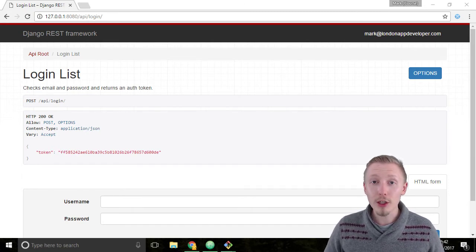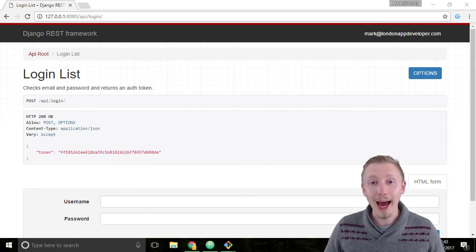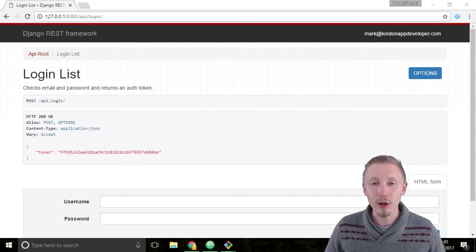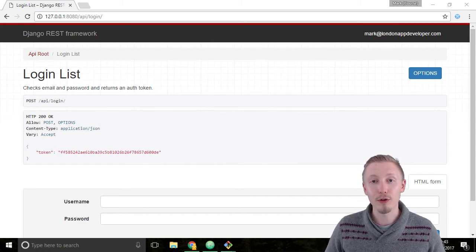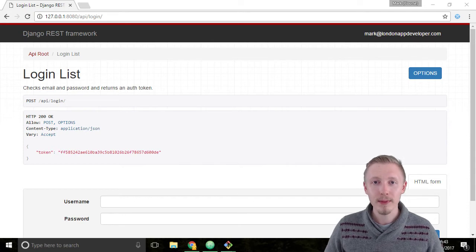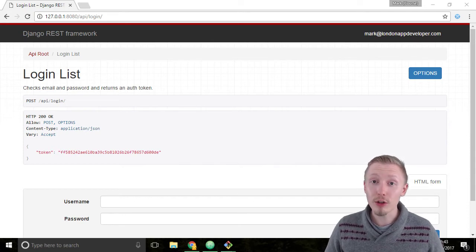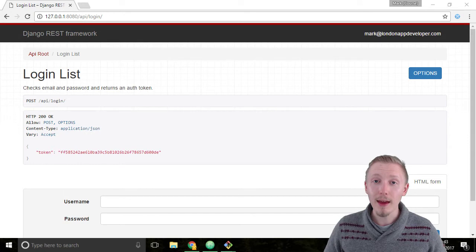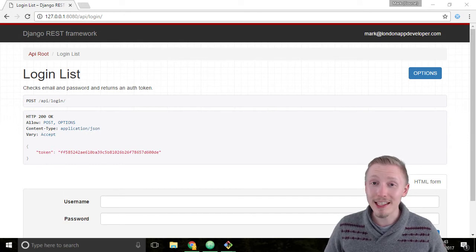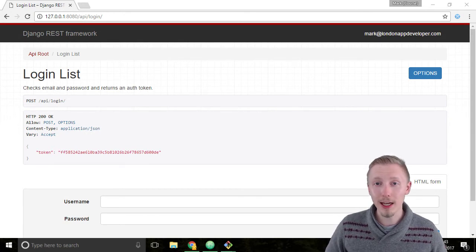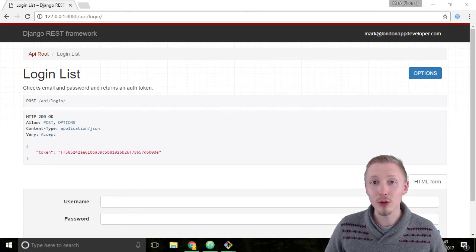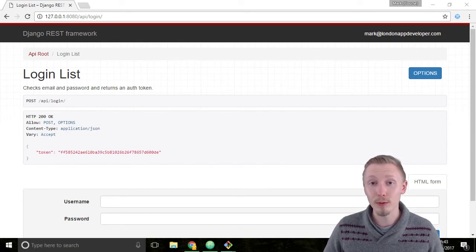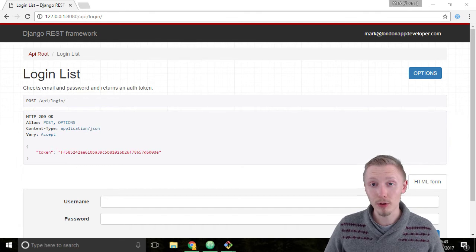I'm going to show you how to simulate adding the HTTP headers to our requests using a Chrome extension called mod headers. You should have installed mod headers at the beginning of this course. If you didn't, then please go back to the earlier lessons and install that now because we're going to need it for the rest of this course.